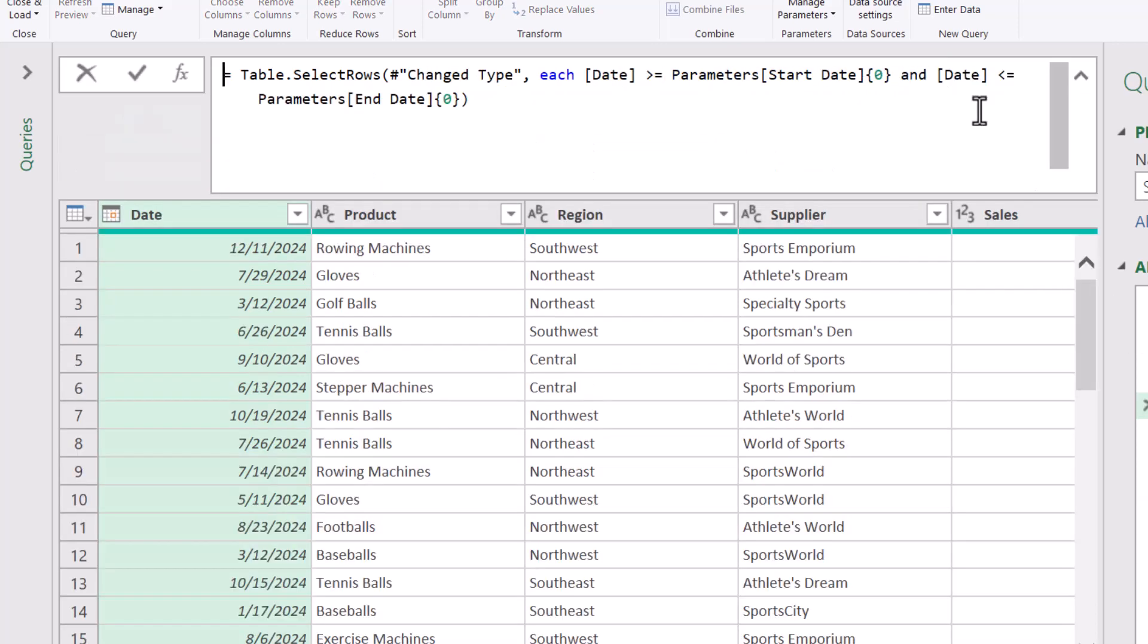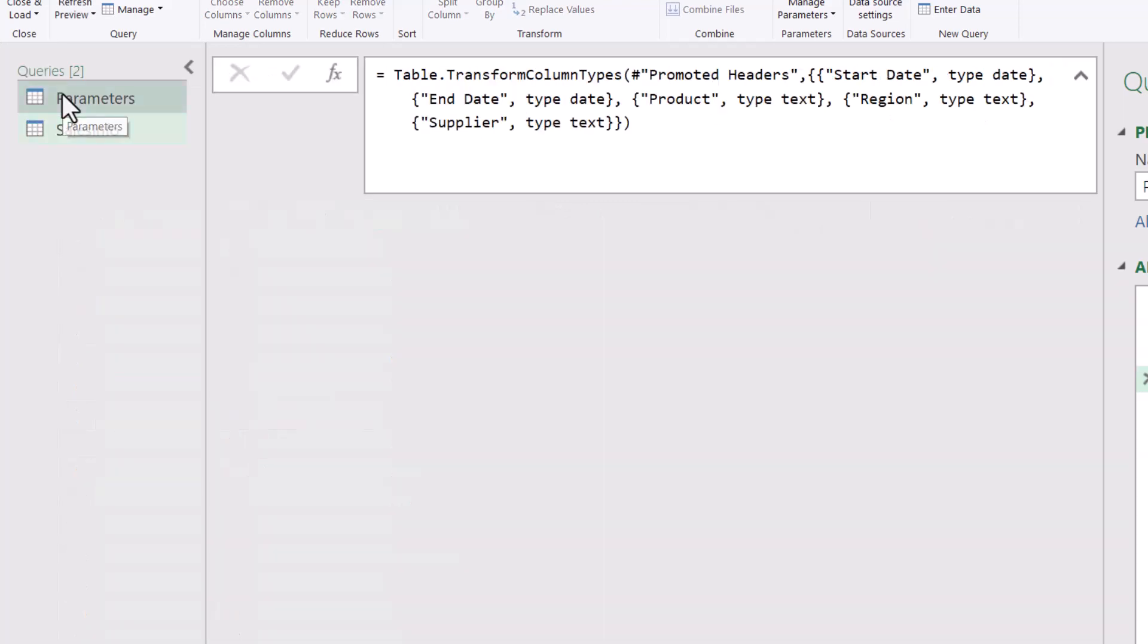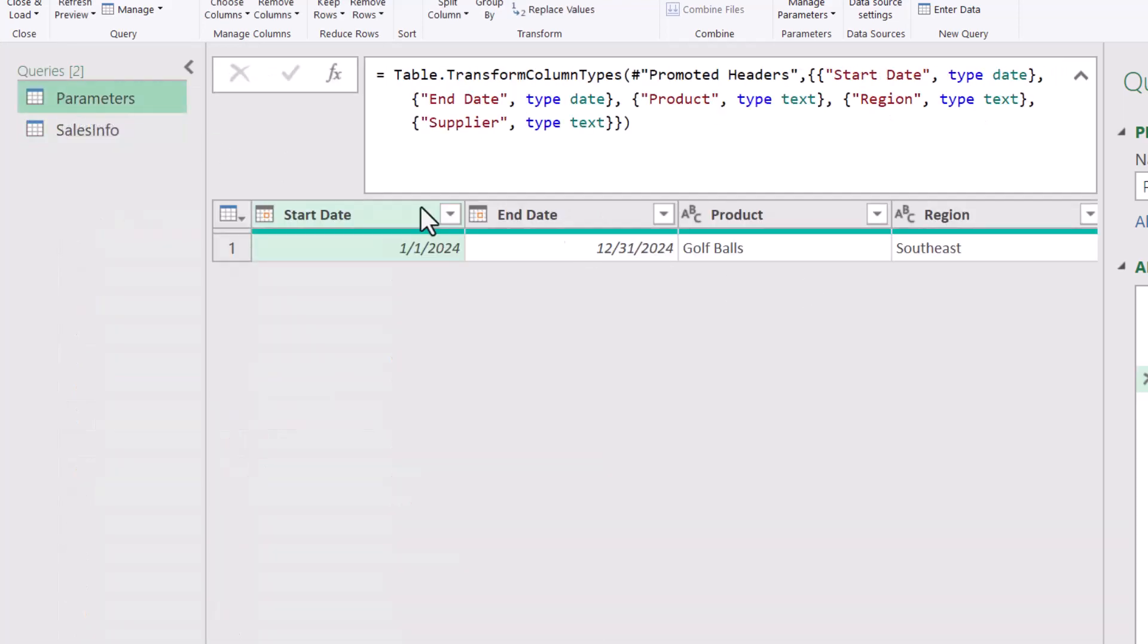We did not have to convert the start and end dates using the date.from function, because if we look back at the parameters query, those data types have already been set. So Power Query understands them as dates. They don't have to be converted.